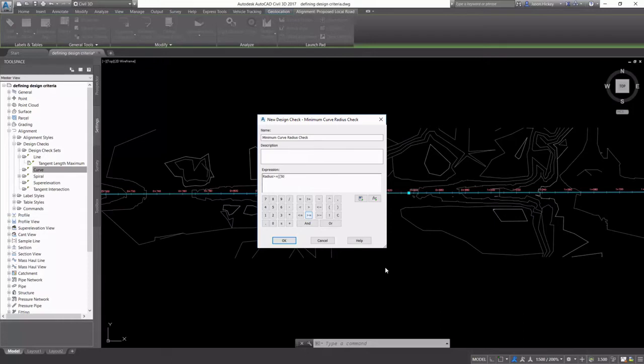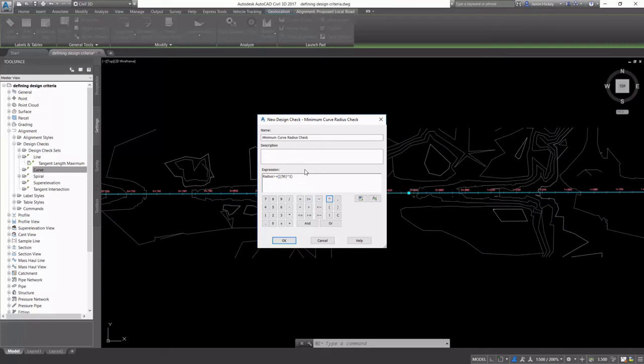Again, paying close attention to my parentheses and order of operations. So I'm going to do a little basic math here. My design speed is 50 kilometers an hour squared, and that's going to be divided by 127 times the skid resistance factor plus super elevation over 100.